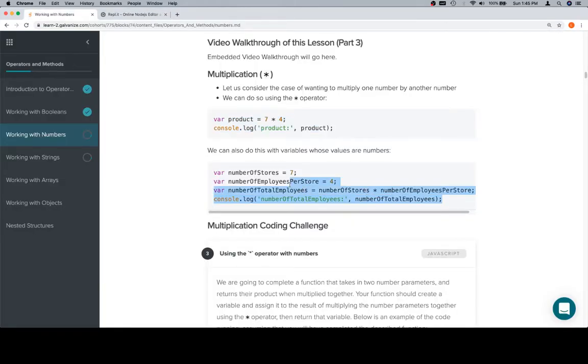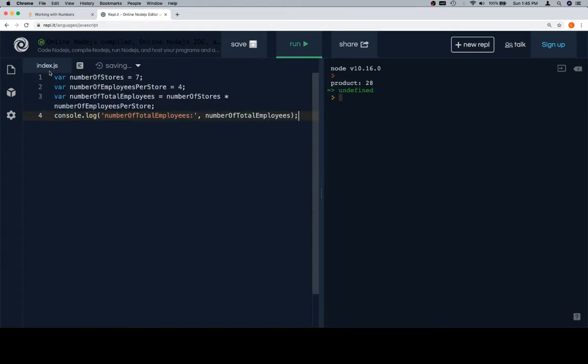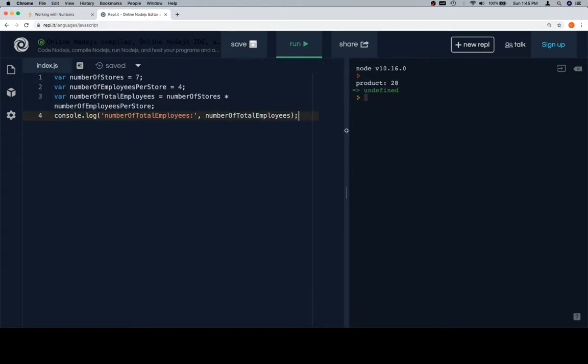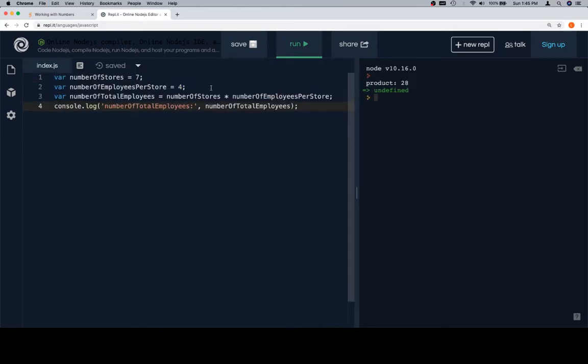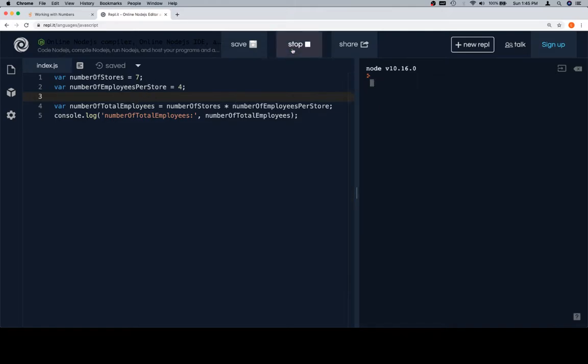Now, let's go ahead and think of a real-world example. In this real-world example, we have a number of stores and a number of employees per store, and then the number of total employees is going to be the number of stores times the number of employees per store, which is going to be 7 times 4, and then we log that to the console. Again, we're going to get 28.